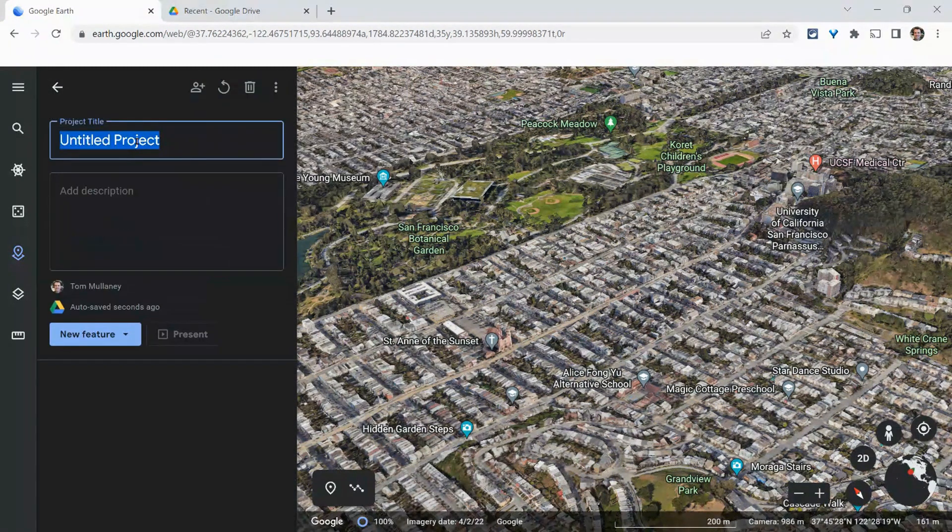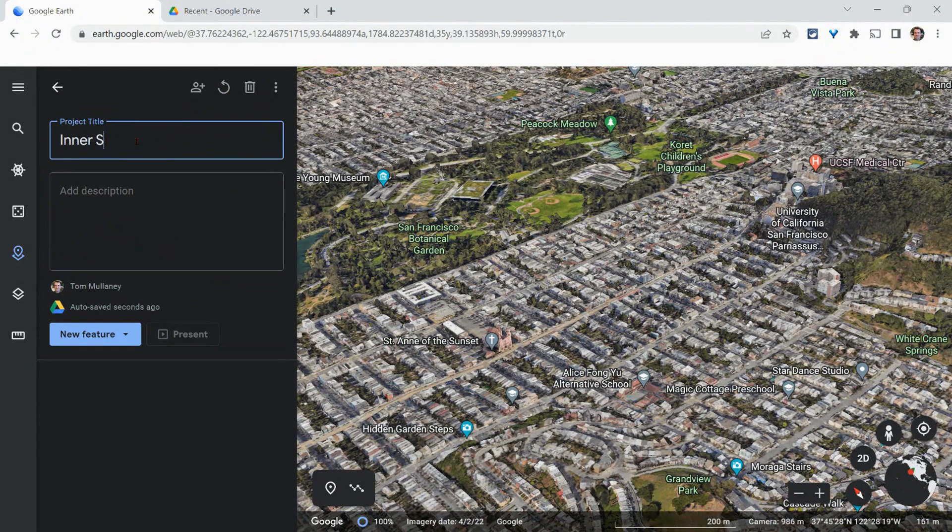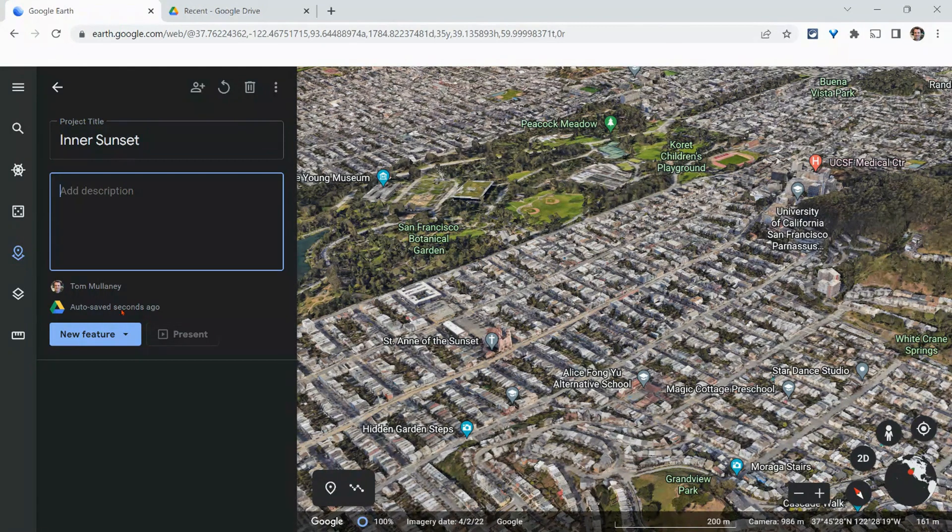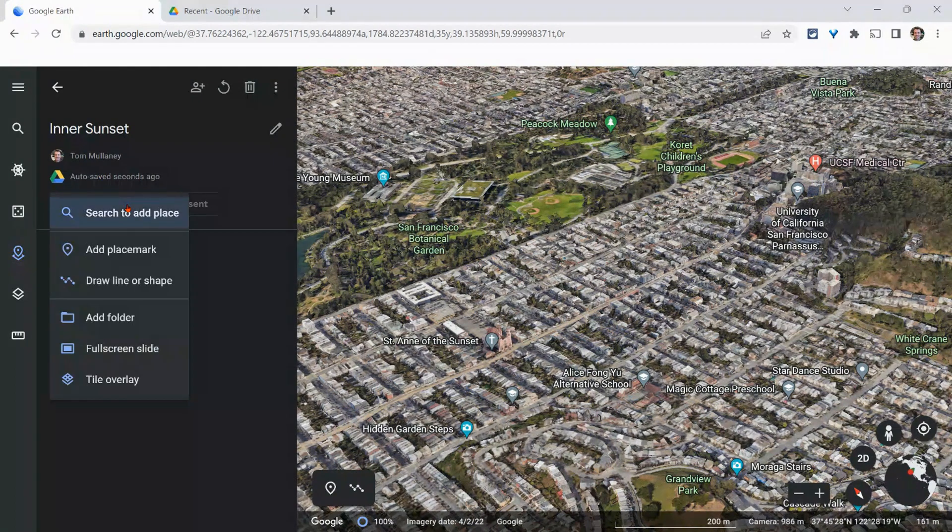And I will call this Inner Sunset, give it a title. And I can add a description as well. But notice it's auto saving. So there it is. And then we can do new features.